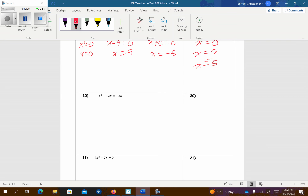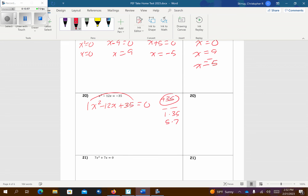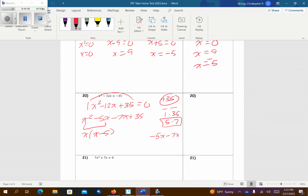Remember, we want it equal to 0 first. I'm going to bring 35 over by adding it to both sides — now it's equal to 0. Factor it: I want positive 35, both signs are negative since I have a negative middle term. So 1 and 35, and 5 and 7 — both negative, do they add up to 12? Yes. So negative 5x and negative 7x squeezed in. I get x squared minus 5x minus 7x plus 35. Factor: x comes out — x minus 5. Middle sign comes down. 7 comes out — signs change. So x minus 5 equals 0 and x minus 7 equals 0. Add 5 — x equals 5. Add 7 — x equals 7.